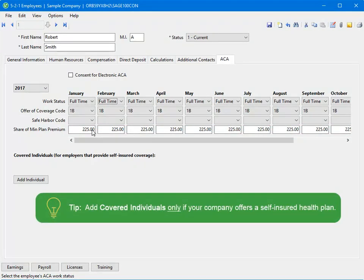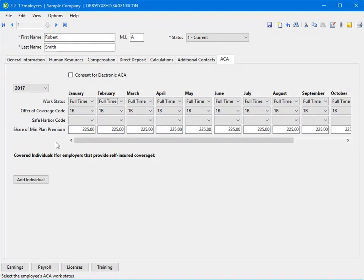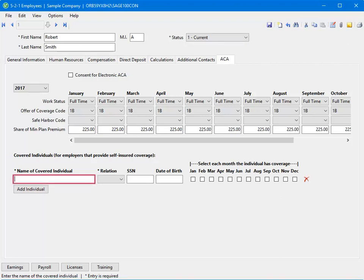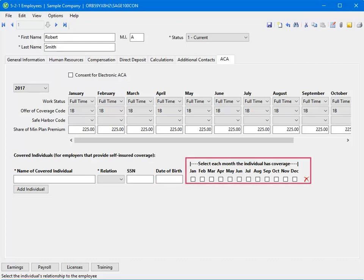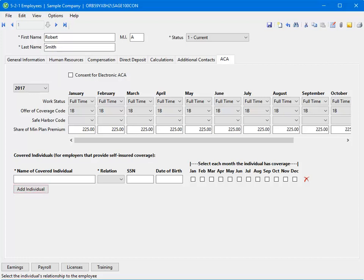If your company offered a self-insured health plan and this employee enrolled in that plan, you will also need to enter information about all individuals covered by the plan in the lower portion of this window. Click Add Individual, then enter the name, relation, social security number, and date of birth. Select each month that individual had coverage. If you need to add another person, click the Add Individual button and repeat the process.